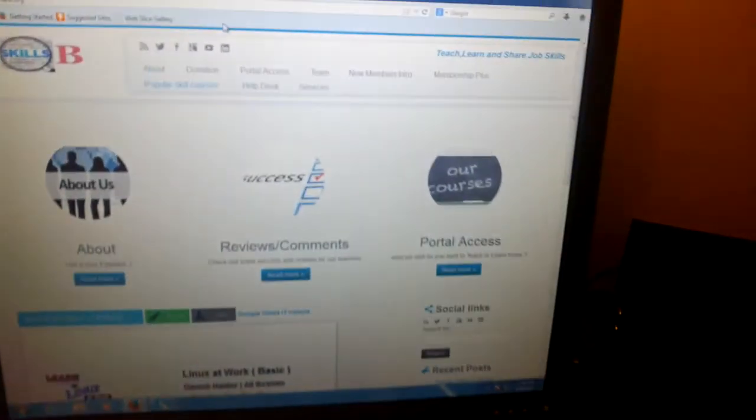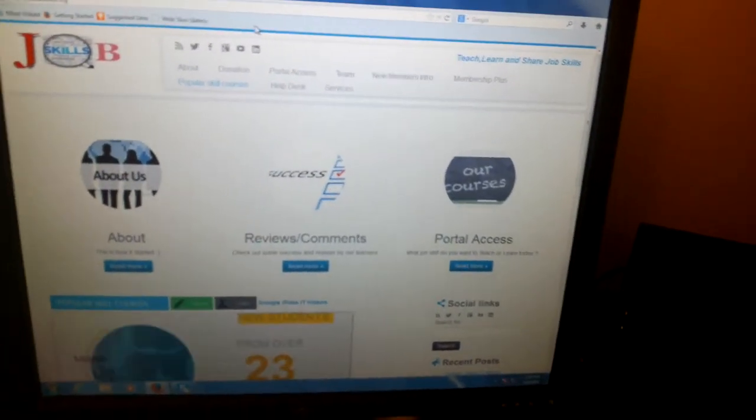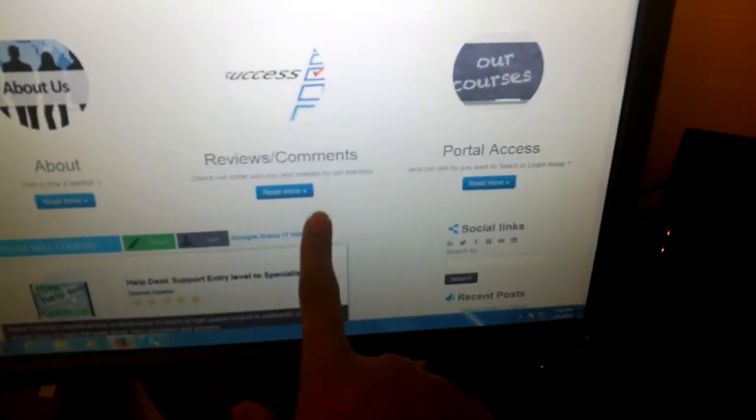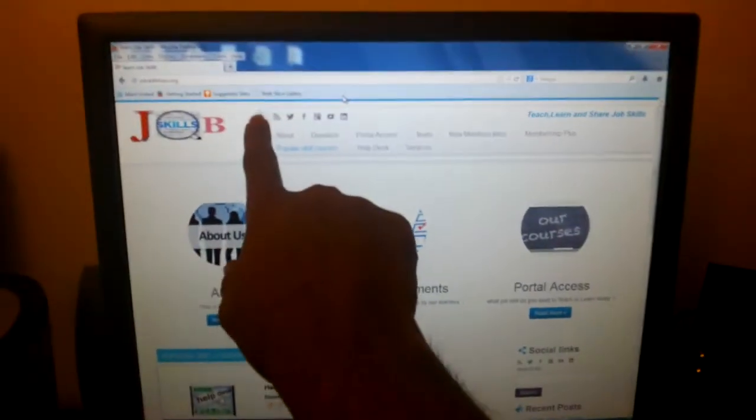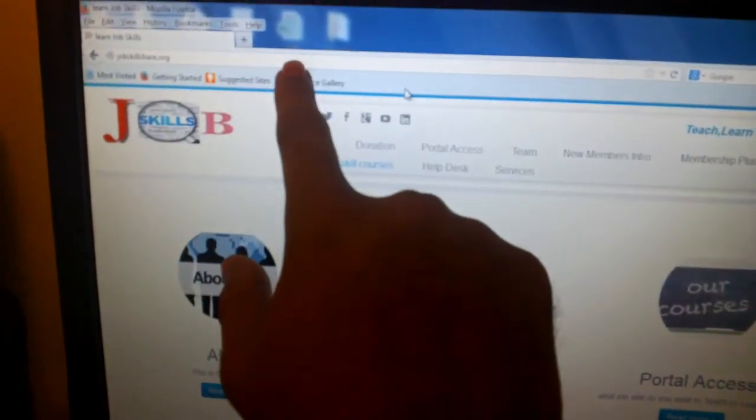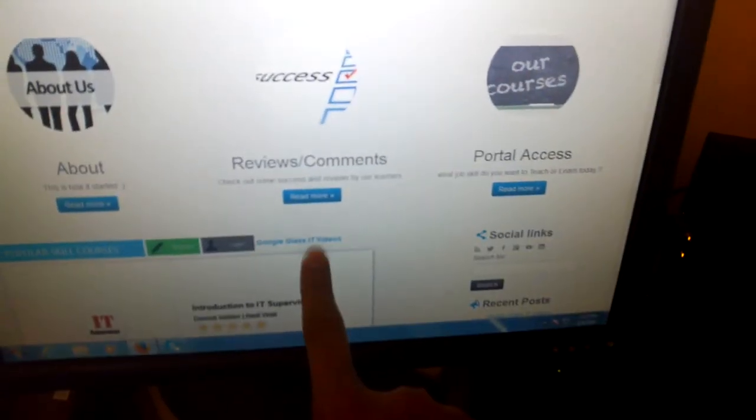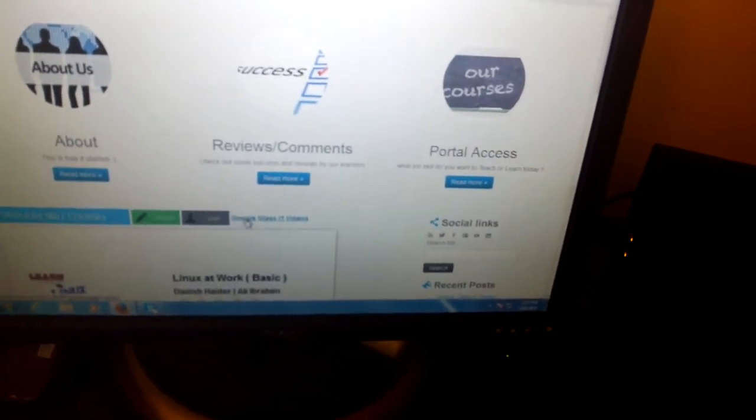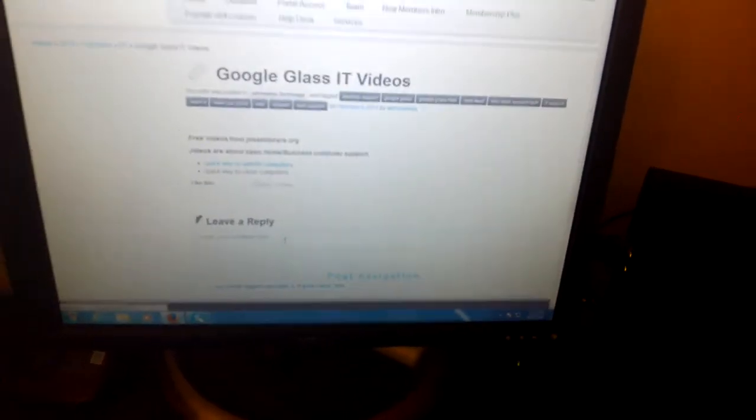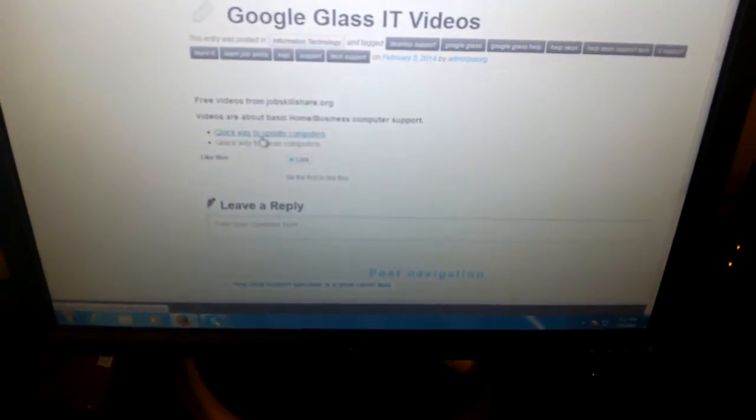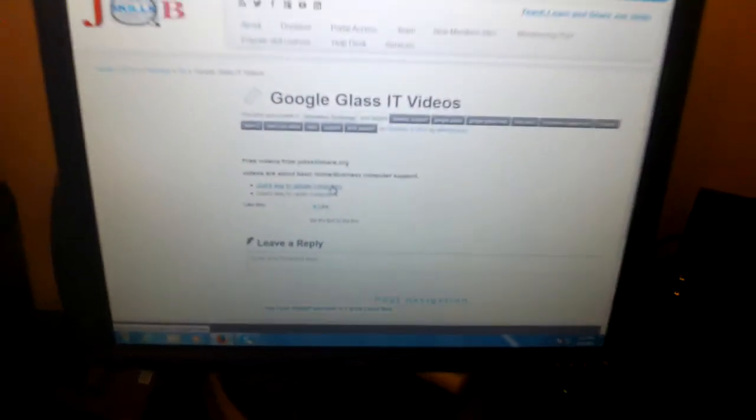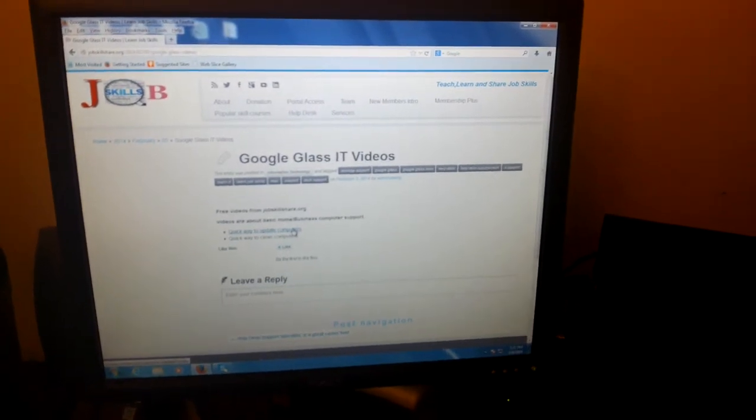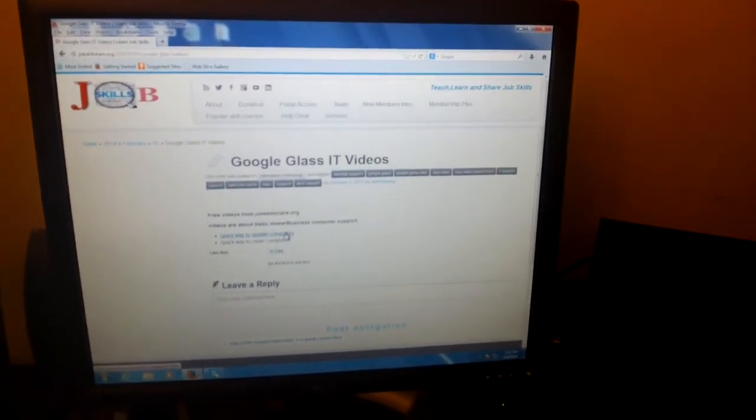Welcome to JobSkillShare.com, another video from Google Glass IT videos, which is located right here. If you go to JobSkillShare.org and go all the way to the bottom, this is going to be our first video. When you click on the link, it says Quick Videos to Update Computers. If you're new and this is your first time watching a video from JobSkillShare.org,